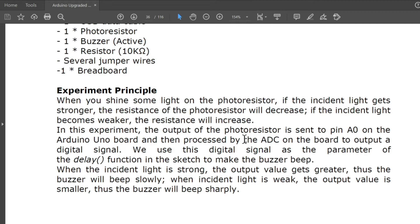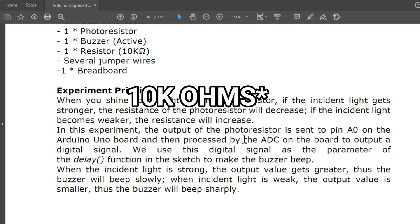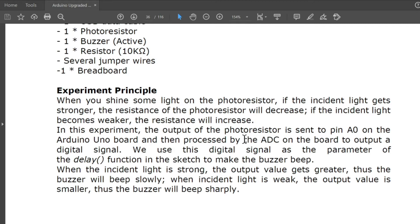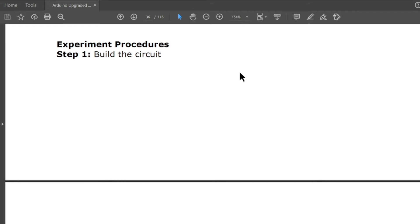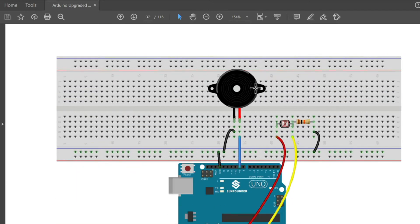We use this signal as the parameter of the delay function in the sketch to make the buzzer beep. When the incident light is strong, the output value gets greater, so the buzzer will beep slowly. When the incident light is weak, the output value is smaller, so the buzzer will beep sharply.